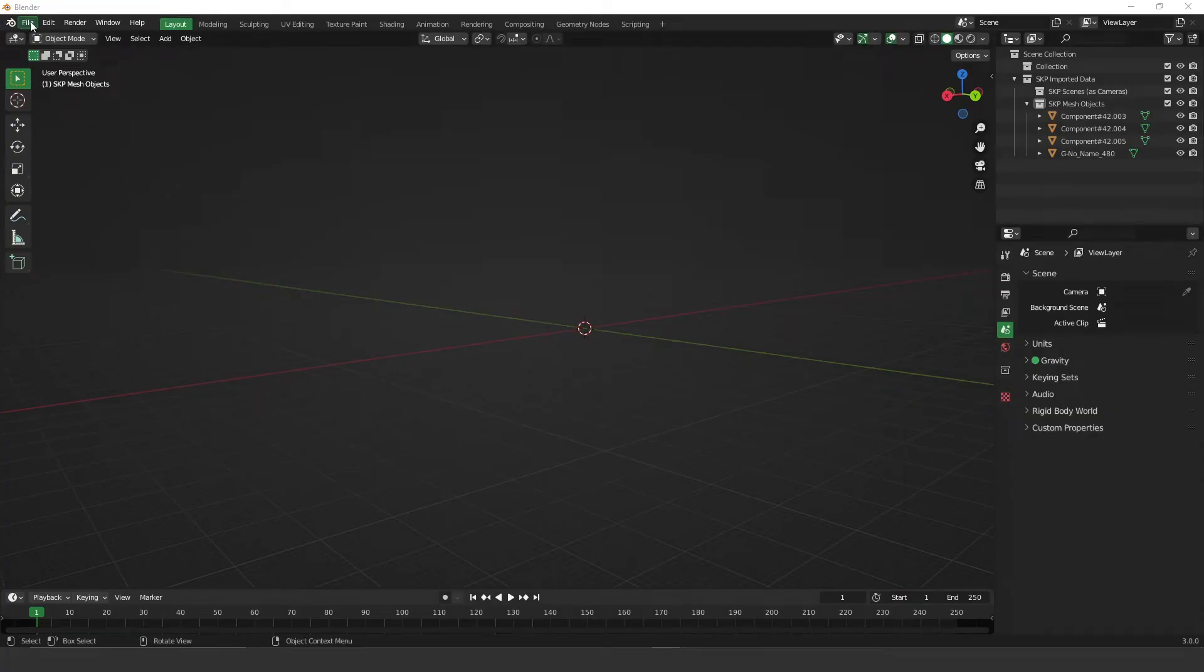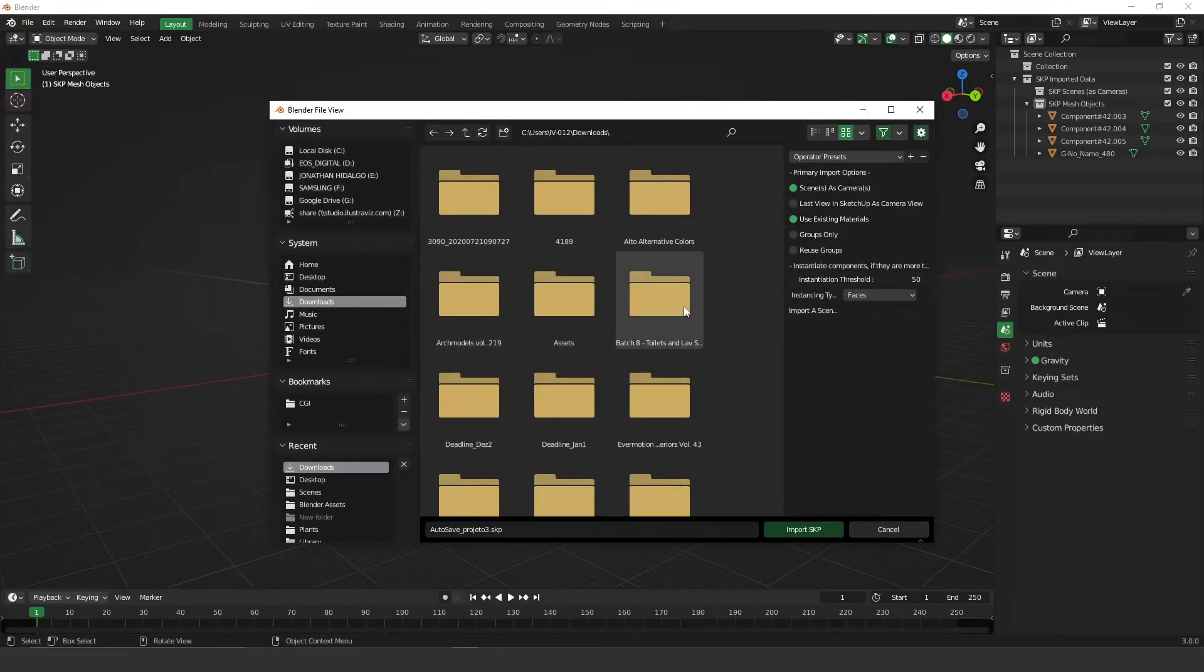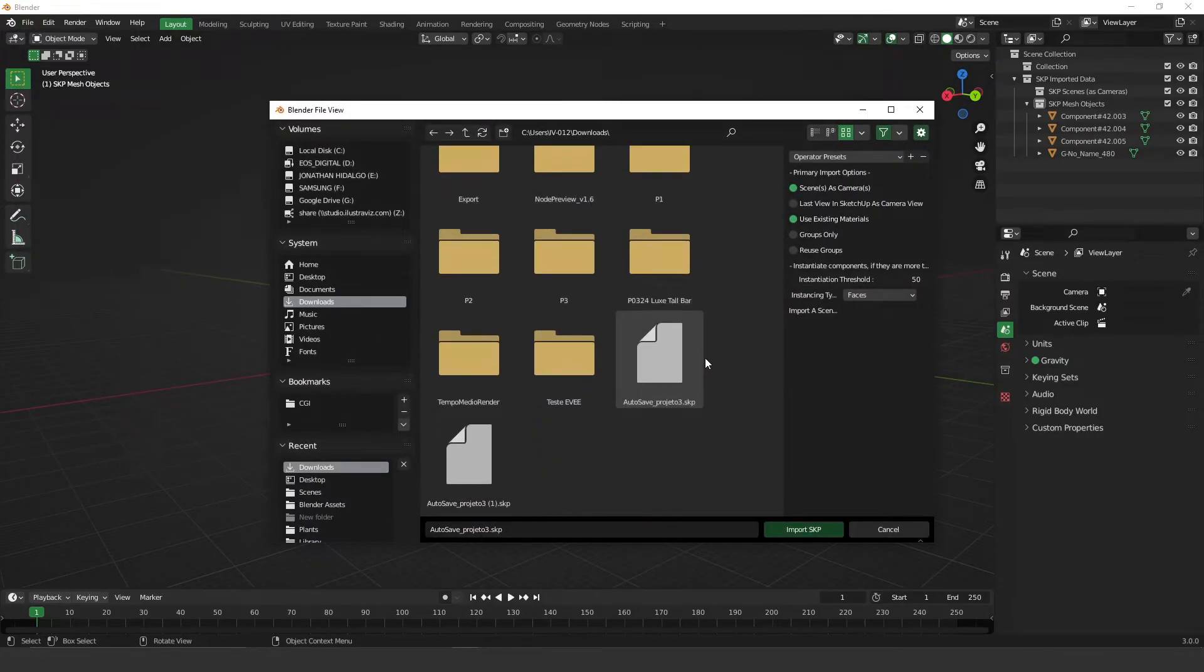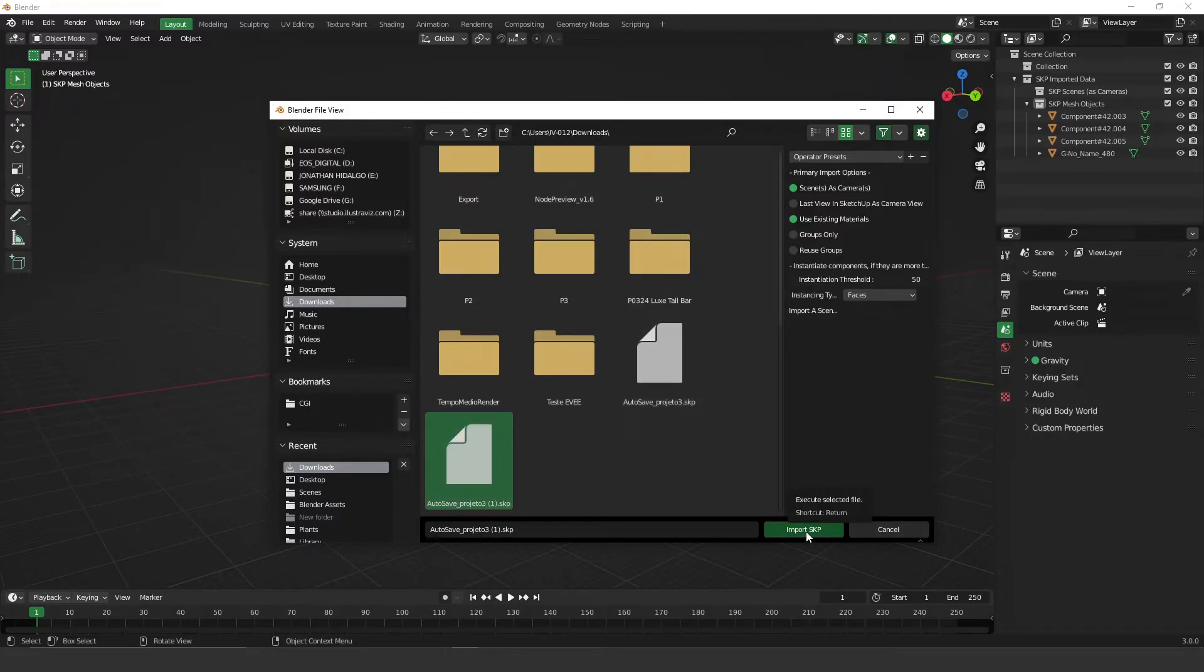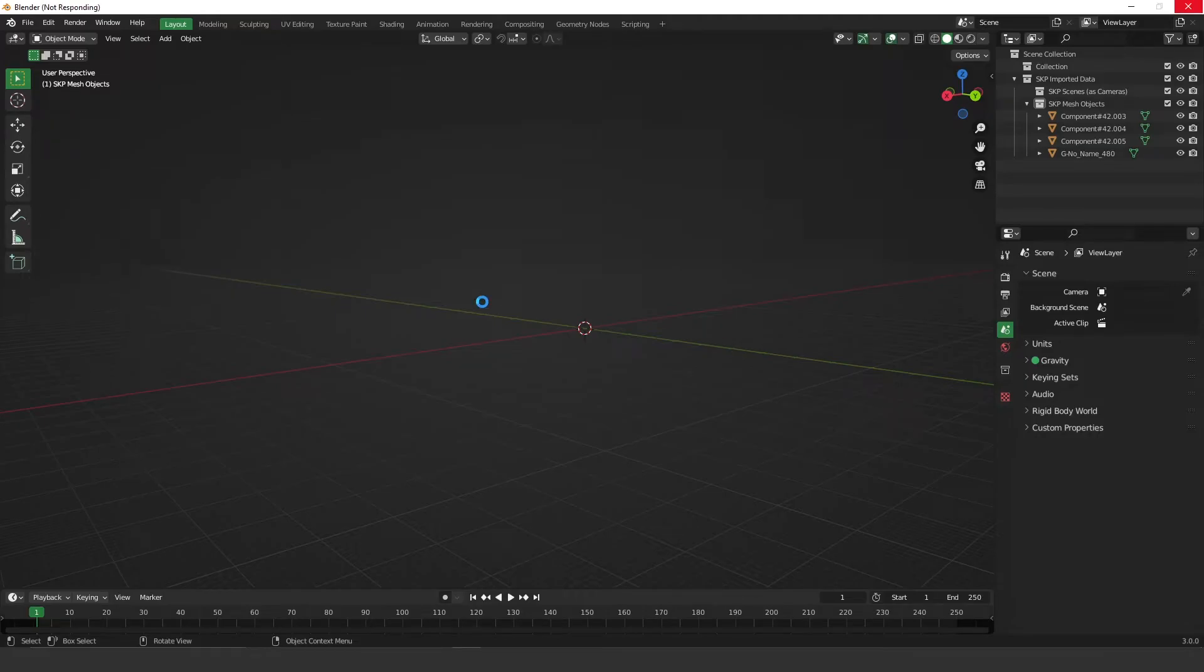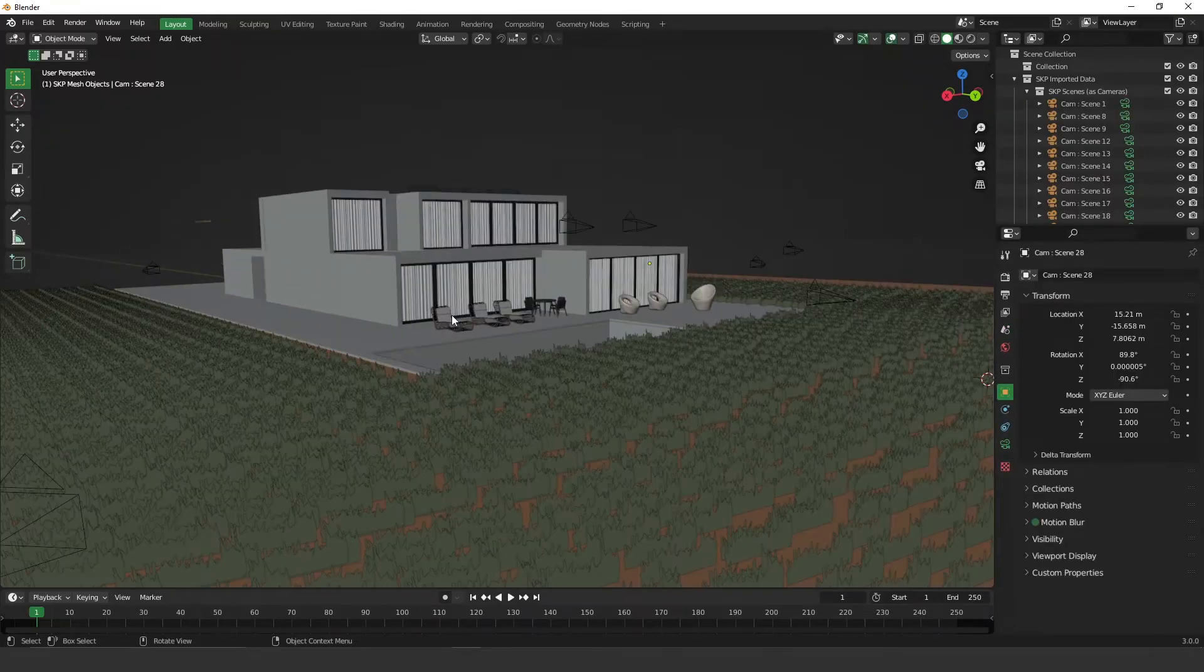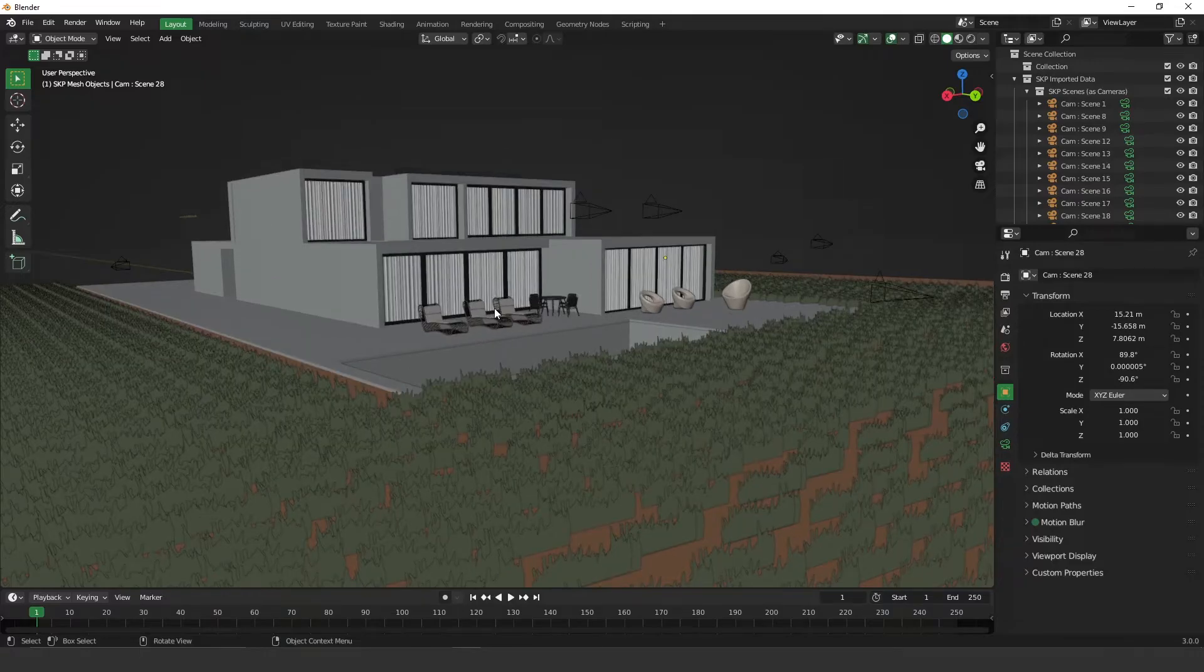So go back to your Blender file, click on File, Import, and then go to Import SketchUp Scene. Here I have my file. If you click on Import SketchUp, it will take a little longer because I think this scene is a little heavy. But yeah, here we go. And here it is.